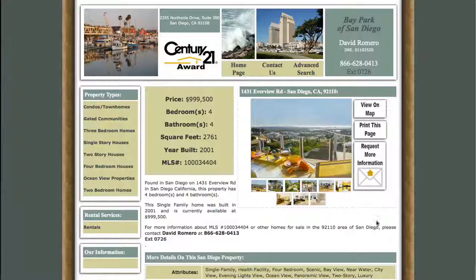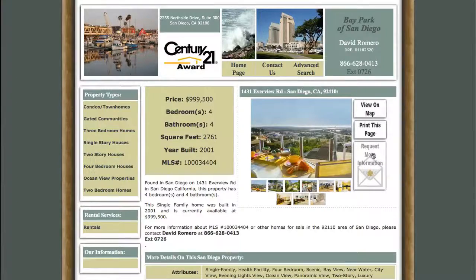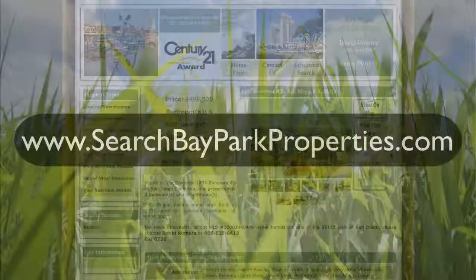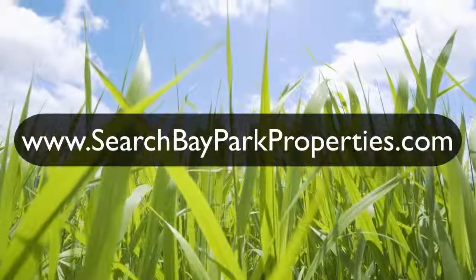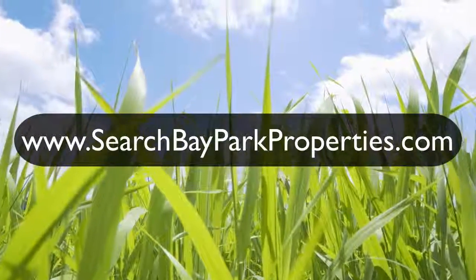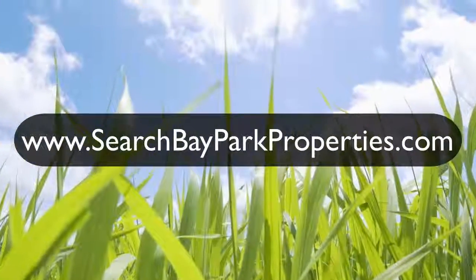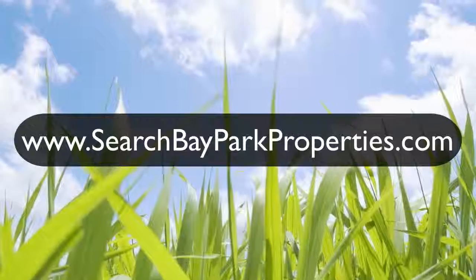The last three things I want to show you are these buttons. I can print this page out if it interests me. I can view this property on a map to see if the location works for me. And I can even request more information if I want to know more about this property. So that's just a simple little tour of www.searchbayparkproperties.com. Hope you guys have a good day.